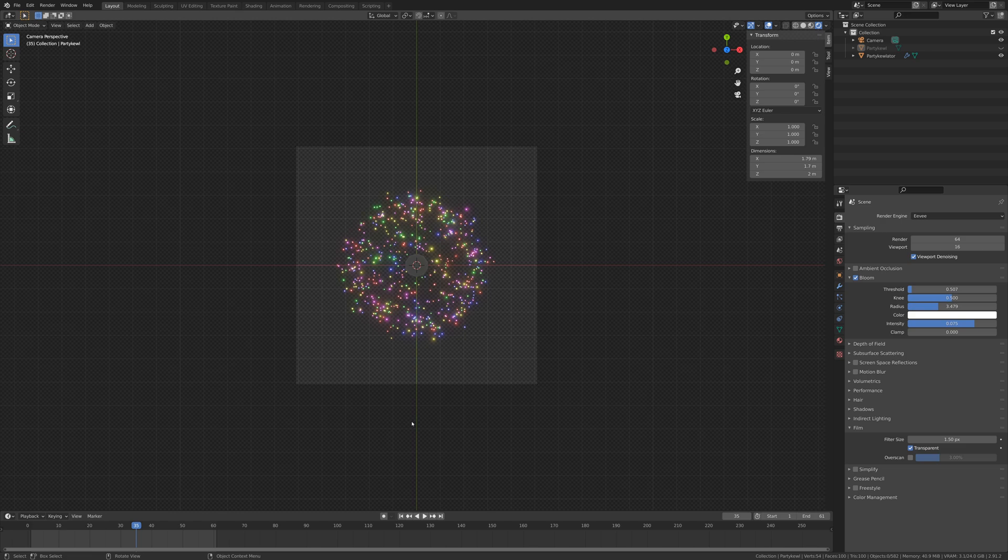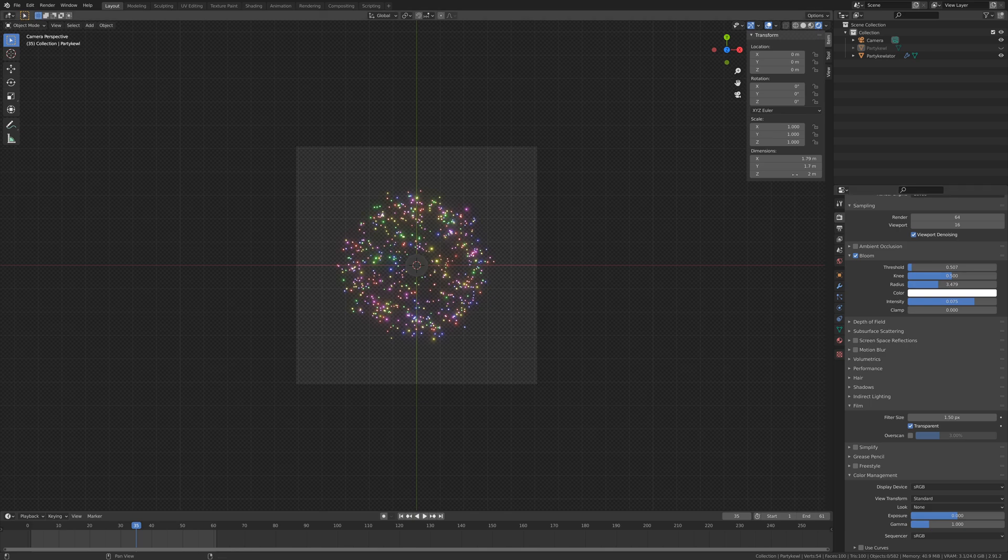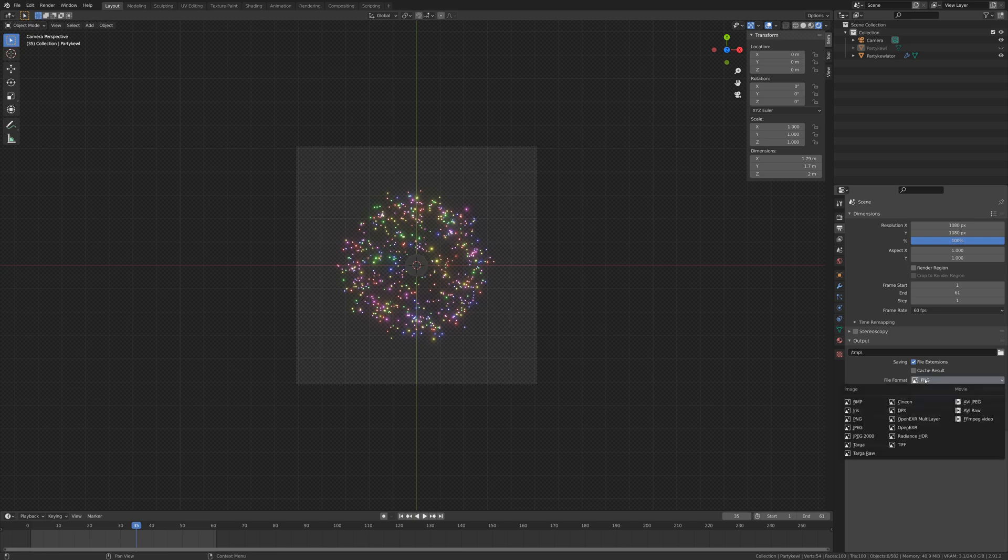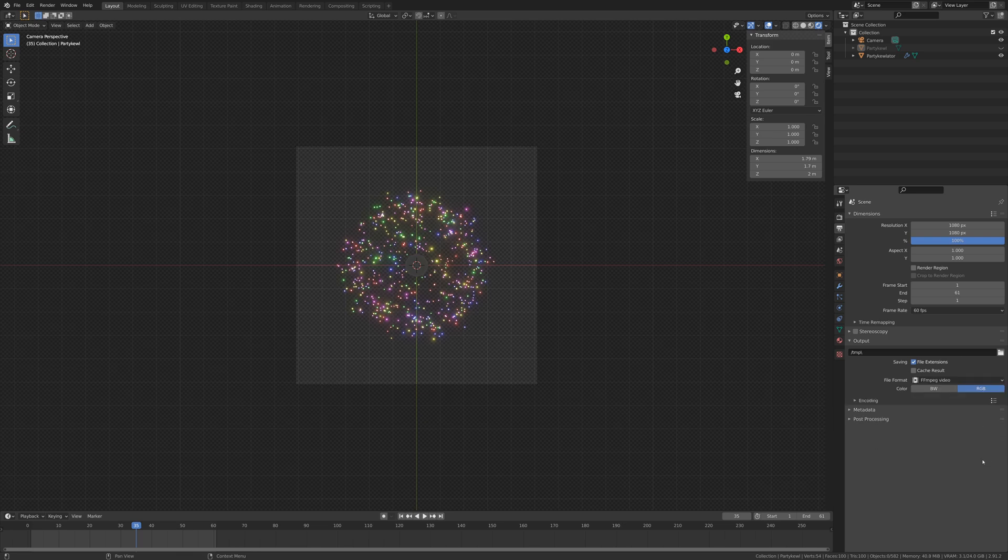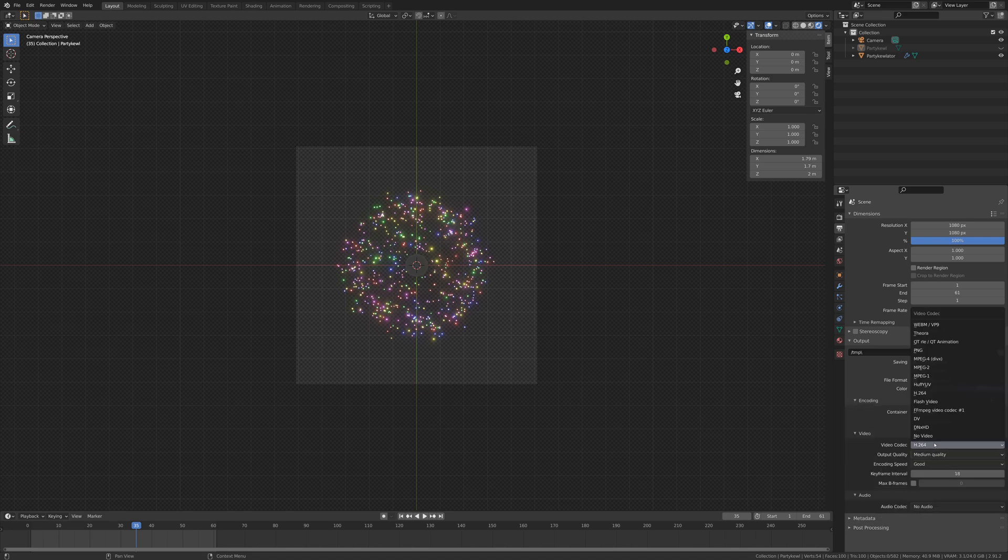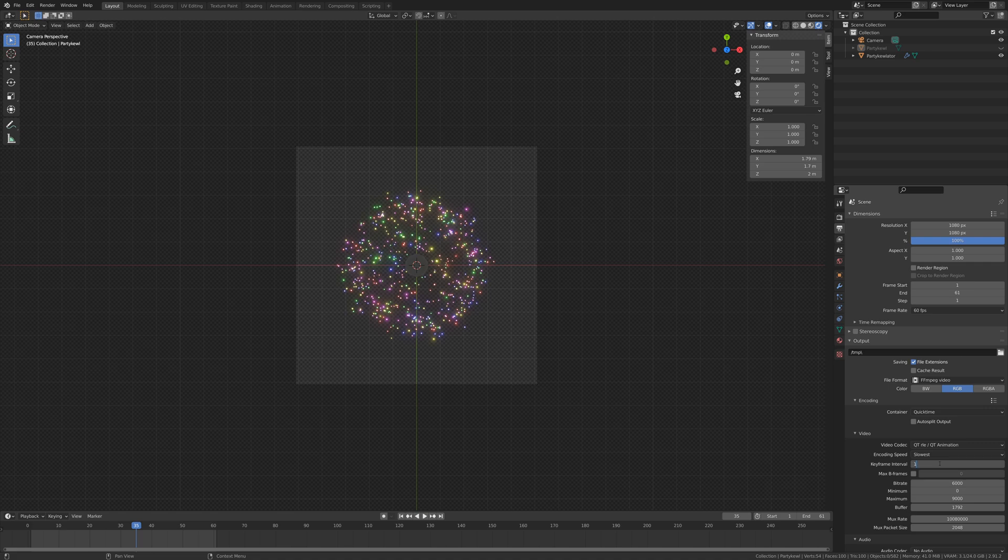And then onto color management - I don't like Filmic, so I'm going to change that to standard. Then we need to talk about video encoding settings. These get complicated very quickly, so I'm just going to jump through and not really explain what they do because I could do a whole video just on what video encoding settings are and how they work. So we're going to set this to FFmpeg video. I'm going to drop down encoding, set the container to QuickTime and the video codec to QuickTime Animation. I'm going to set the encoding speed to slowest, the keyframe interval to 15.